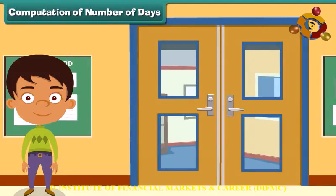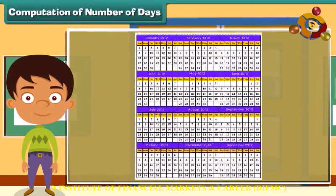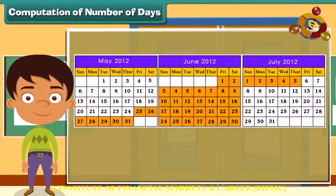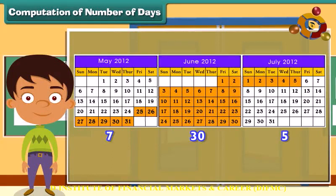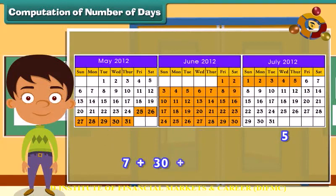Computation of number of days. Akshat's school announced summer vacation from 25th May 2012 to 5th July 2012. How many days of summer vacation did Akshat get? There are 31 days in May, so 7 days from 25th to 31st May were included. All 30 days of June were included. And 5 days of July from 1st to 5th were also included. Adding 7, 30 and 5 gives a total of 42 days.